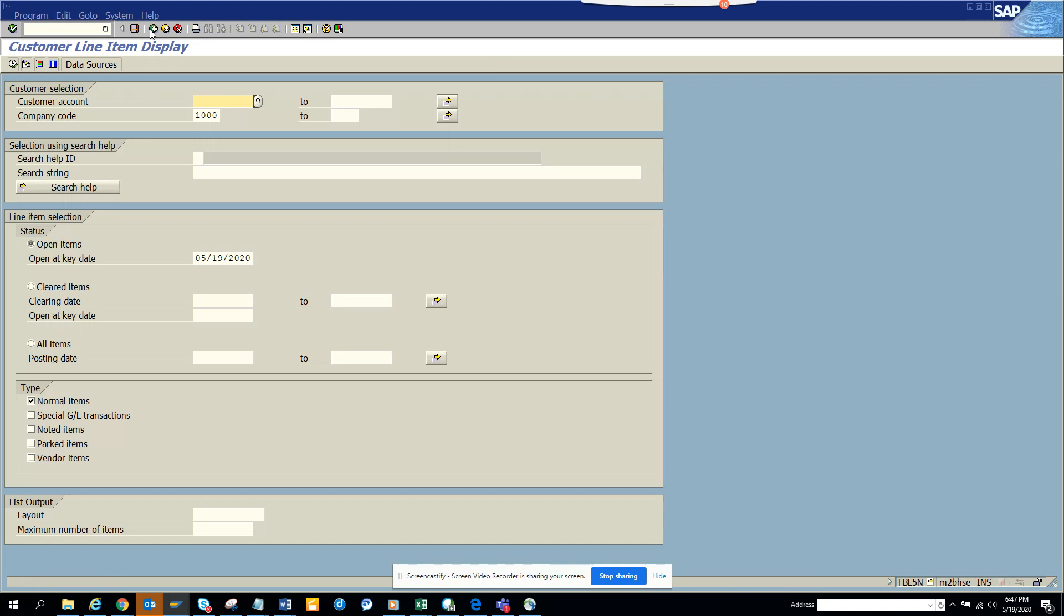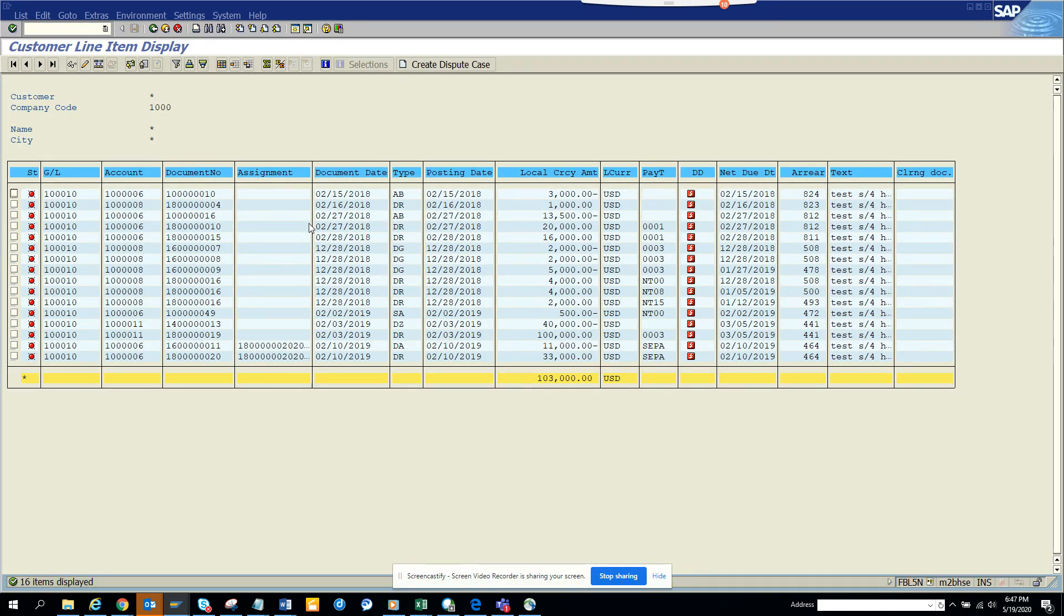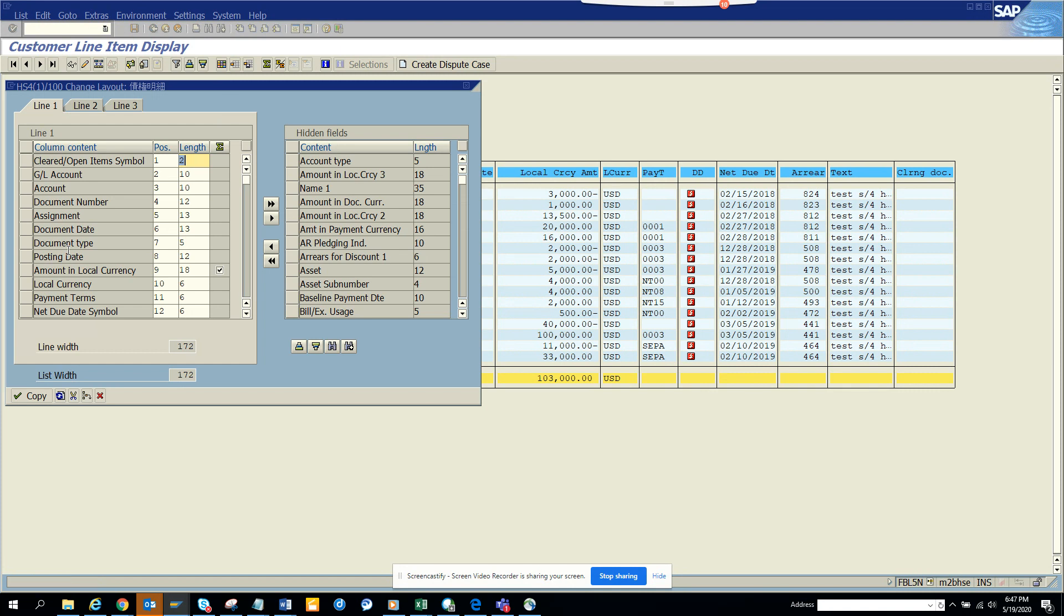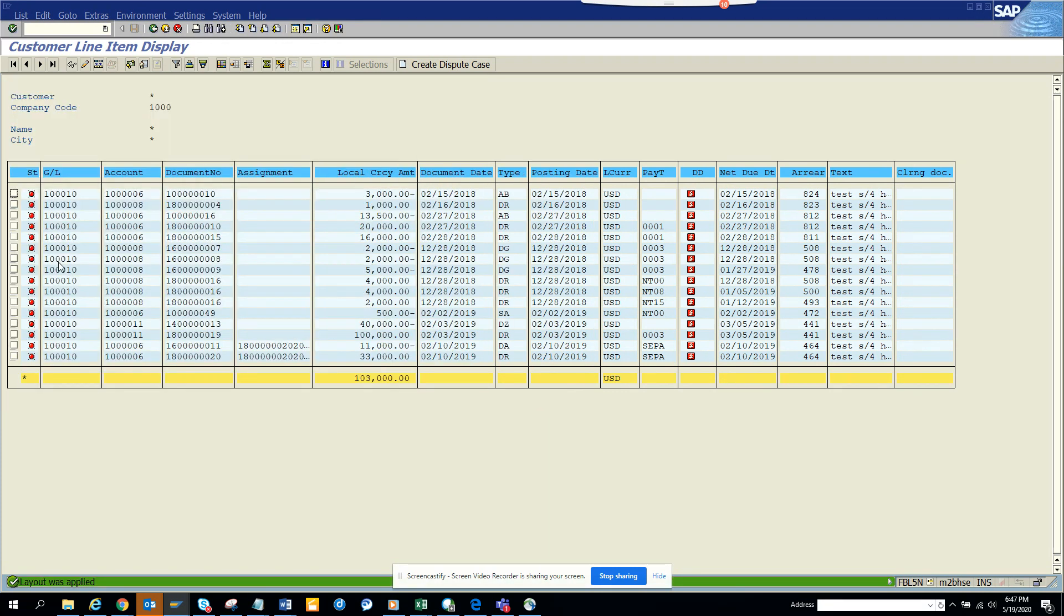Now what happens is if I go back and hit the back button and come back again, whatever changes I made didn't get saved. So how can I save it? Again I'll click on this and I'll put the amount here, probably five, and I press copy and now this amount is there.